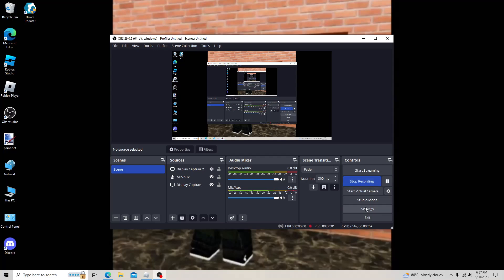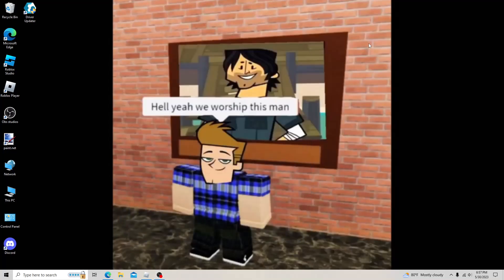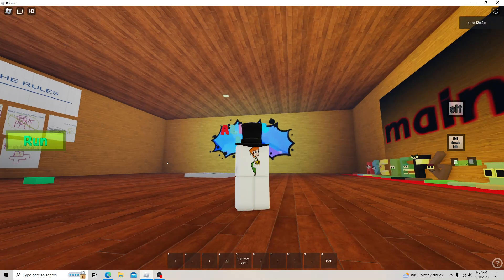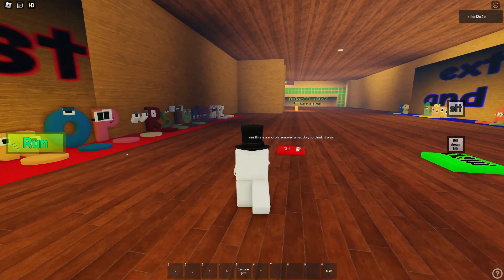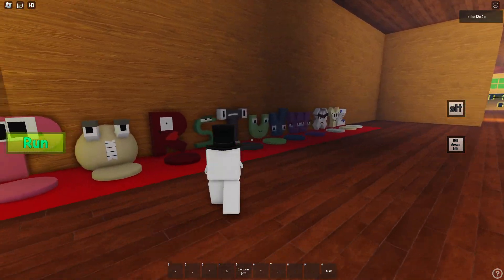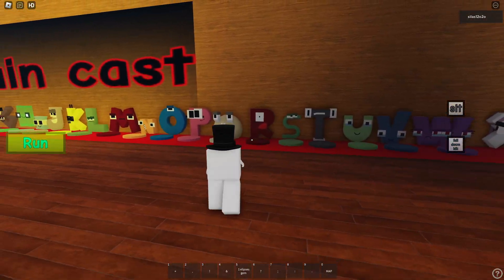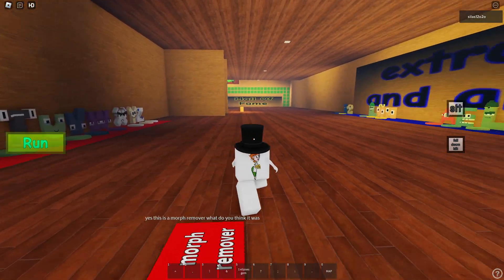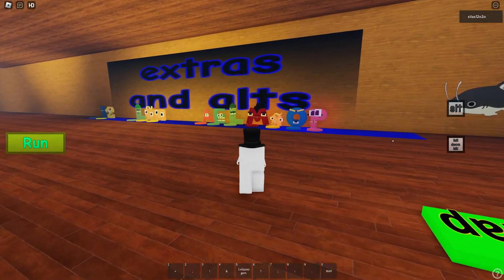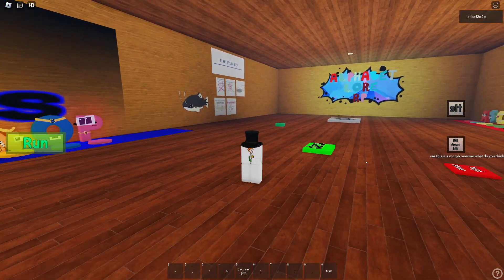Hello everyone, it's me, Science1202O. Y'all remember when I did the 2D morphs? Don't question why I'm in this avatar. But what if I wanna do 3D morphs?